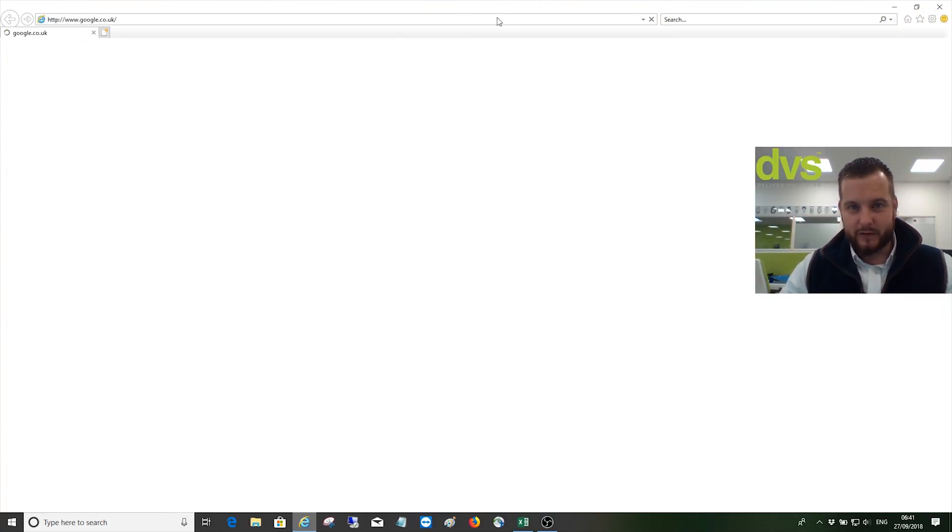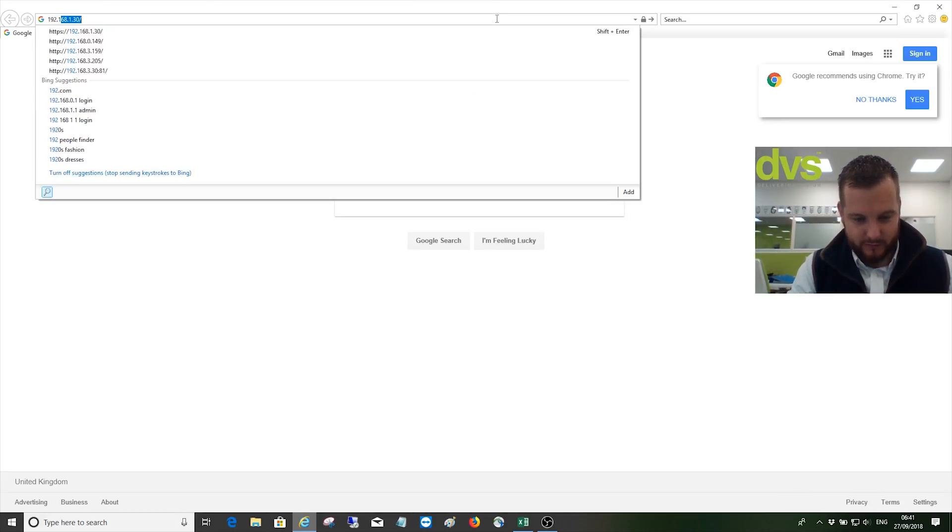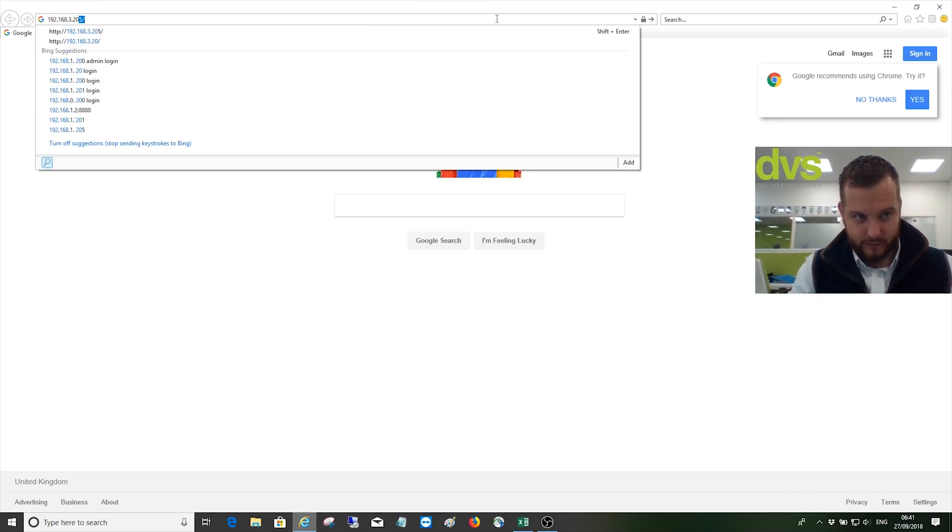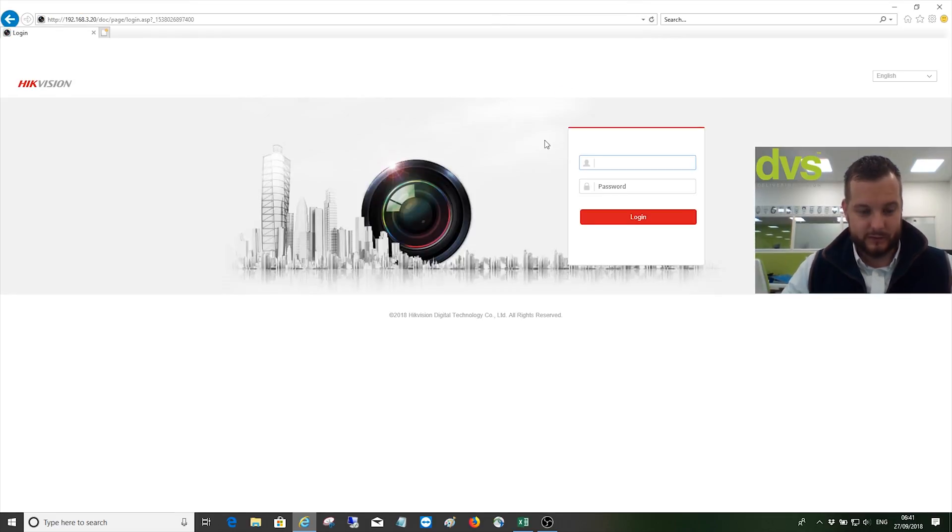If I web browse into my recorder here, go into a Turbo DVR.